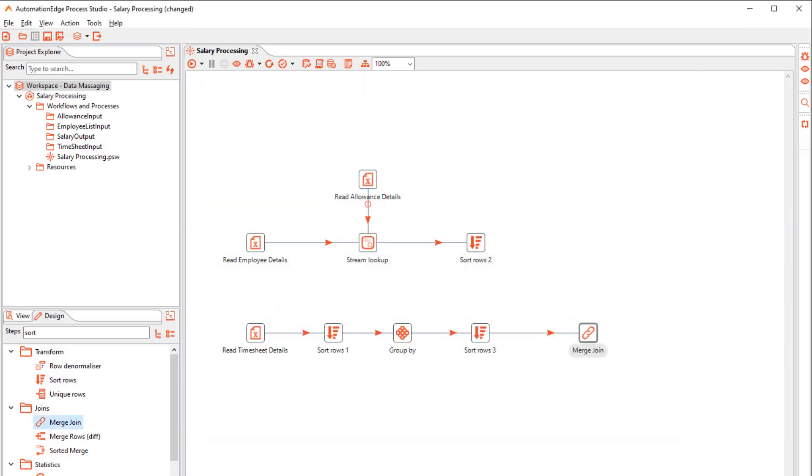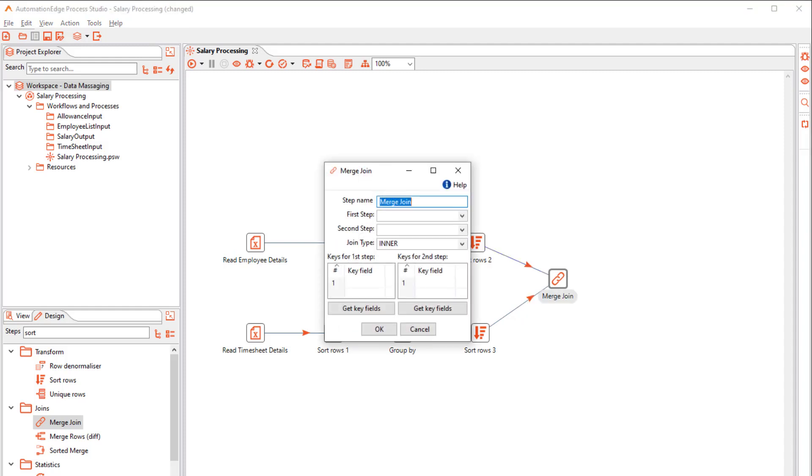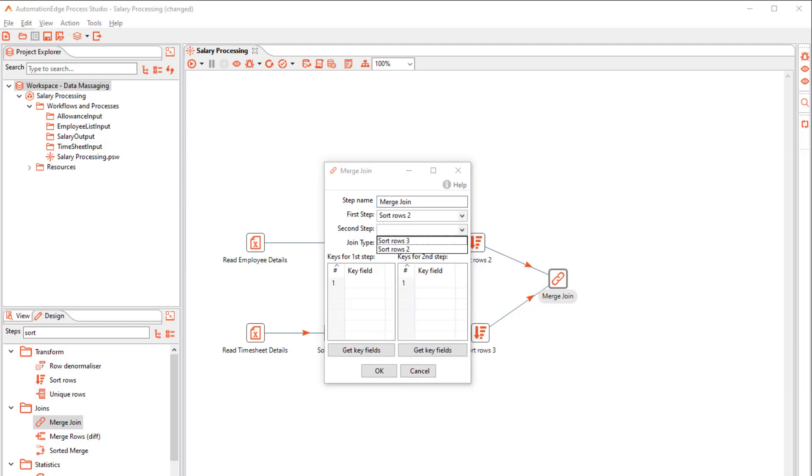I wish to point out that typically use a Lookup step to lookup values from master tables with fewer rows. And a Merge step generally merges transaction tables with a higher volume of data. Configure the input steps and the Join keys from the two streams in the Merge step. Select Join Type.